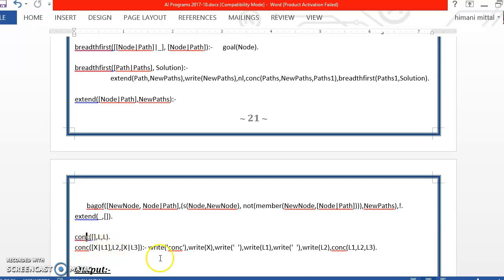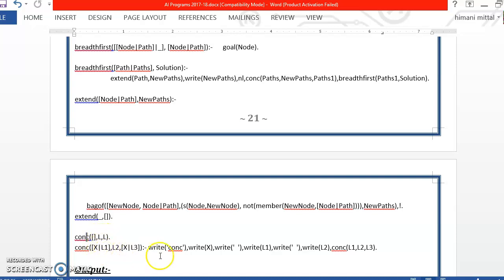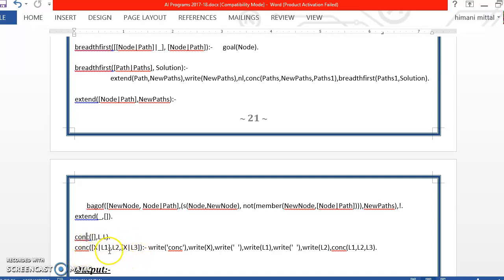we will call concatenate recursively till the time list 1 becomes empty. When it becomes empty list 2 will be copied as it is and then we come back to the previous calls to complete the call tree and single elements which we have removed from list 1 we will again combine with L3 and finally we will get both lists L1 and L2 copied into L3.